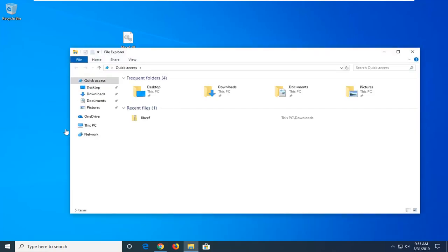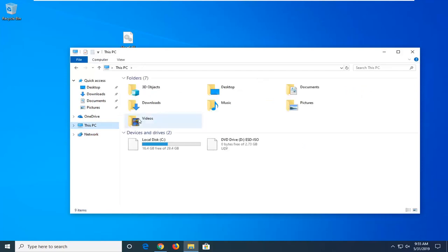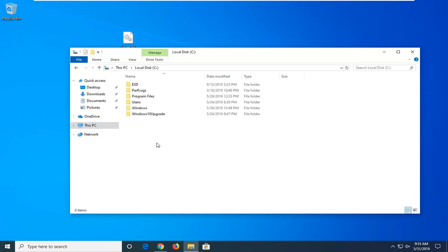And now on the left side, you want to select this PC. Double-click on whatever your local disk is. Usually there'll be a little Windows icon above the hard drive icon so you'll know which one is which. So go ahead and double-click on that.